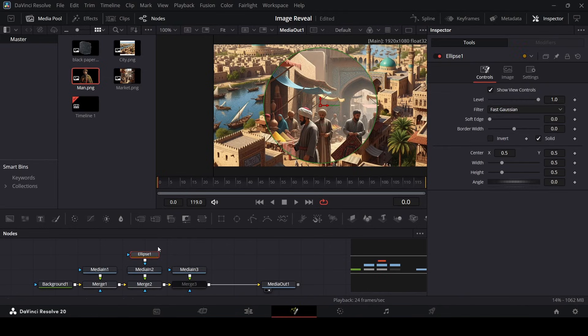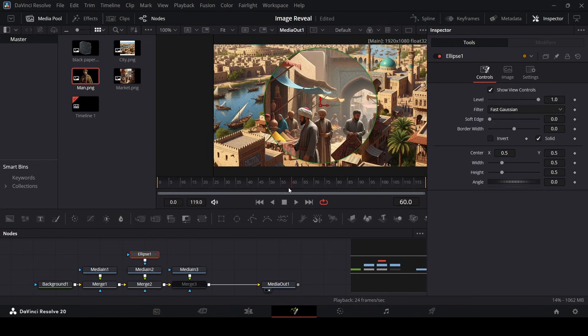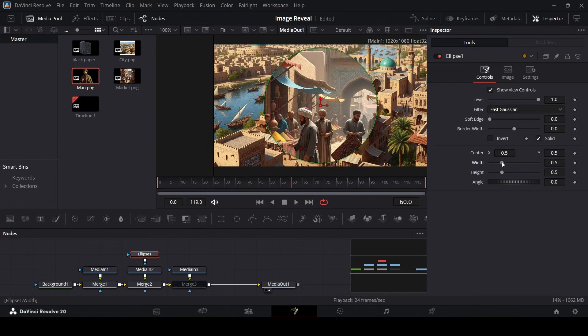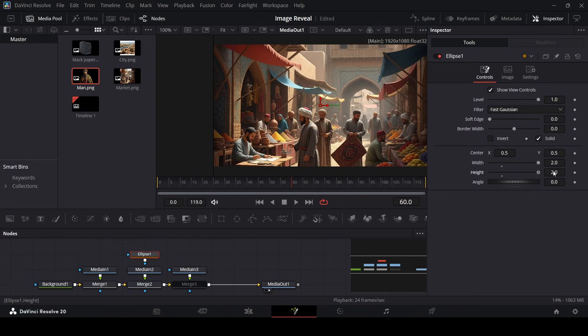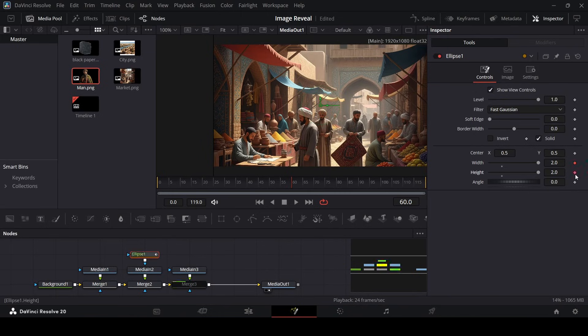All right, so now let's go ahead and see where we want this animation to appear. So for example, let's say at 60 we want this to appear. So let's just go ahead and increase the width and the height for this ellipse and go ahead and create these keyframes.